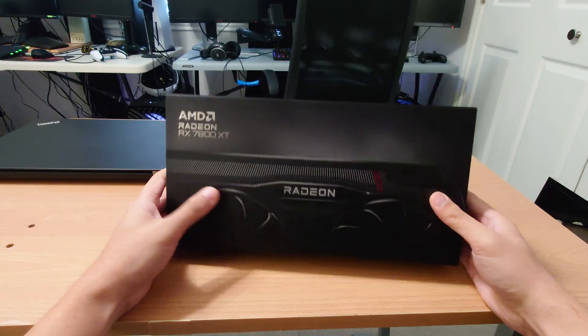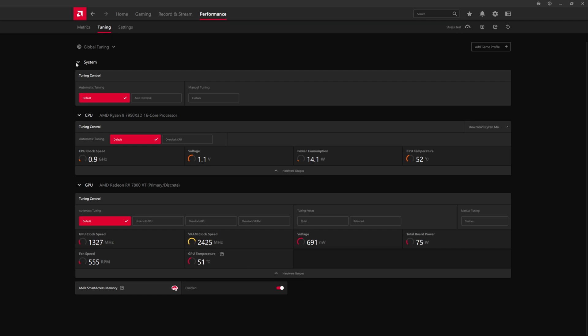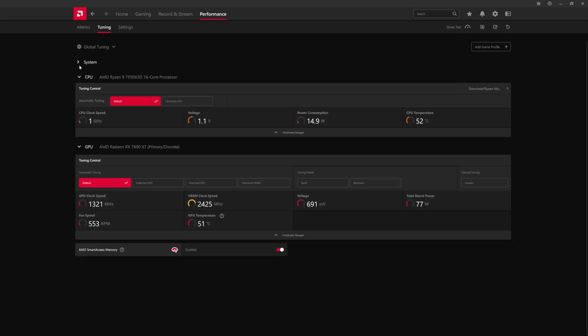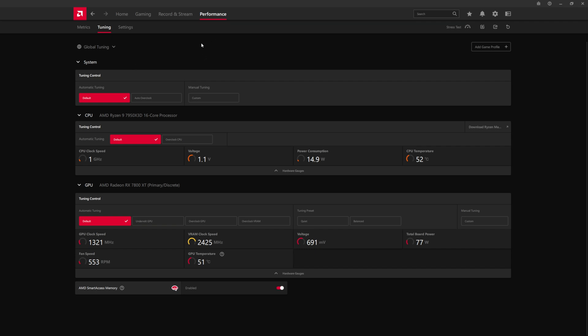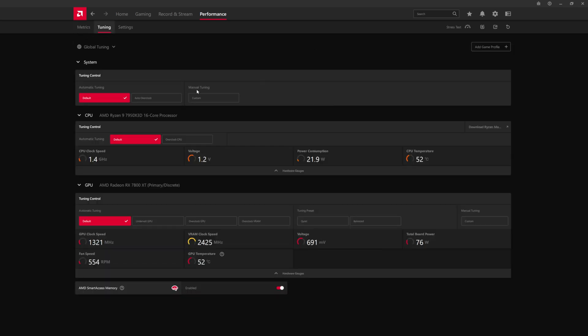So without further ado, let's get into it. Just to show, the AMD Adrenaline software or the Radeon settings dashboard does give you the ability to overclock the GPU from within the dashboard. To get in here from the Radeon settings, you're going to click on performance and then the default is metrics, but you're going to click on tuning.